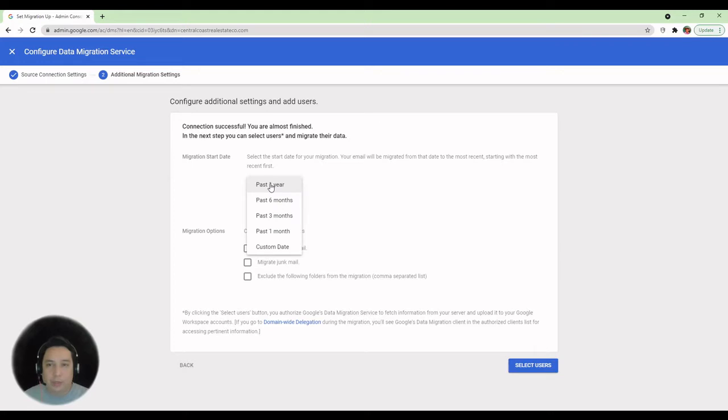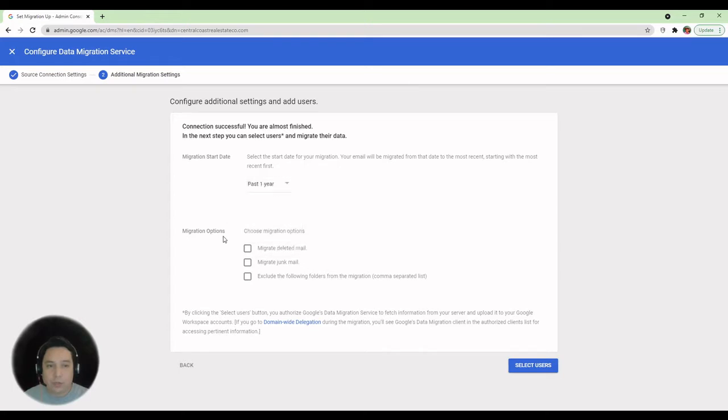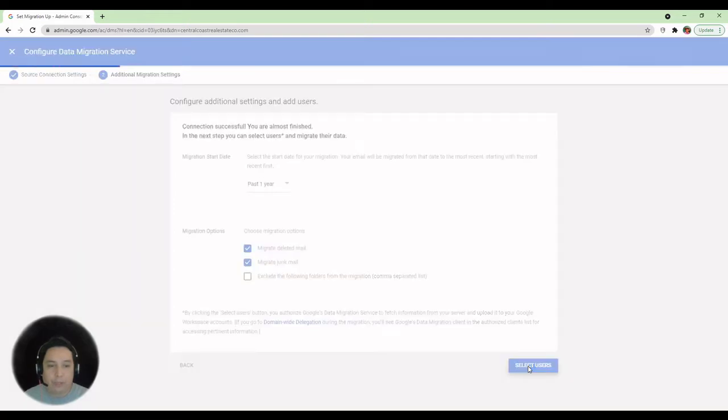Depending on what your needs are, you can choose the date range. We're going to leave this as one year. And you can select whether or not you want to migrate deleted email and migrate junk mail or spam. And we proceed to select users.